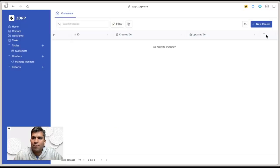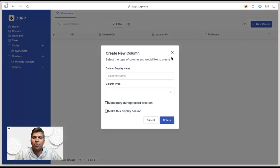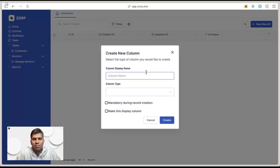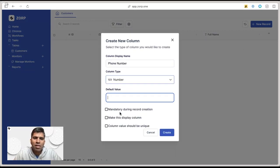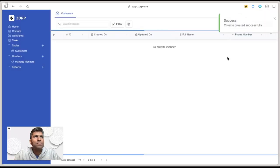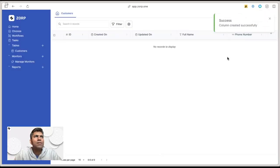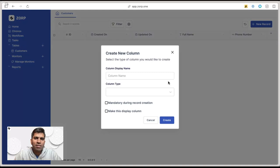Second, let's say I want to add the customer's phone number. Phone number is a number field, so again, create. Next we'll add date of birth.